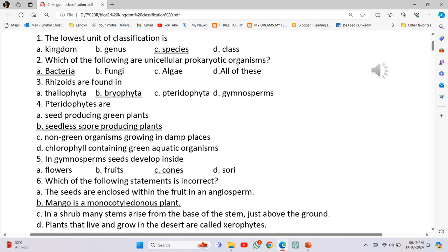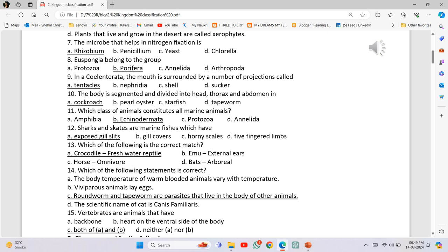The microbe that helps in nitrogen fixation is Rhizobium. Spongilla belongs to the group Porifera. In Coelenterata, the mouth is surrounded by a number of projections called Tentacles. The body is segmented and divided into head, thorax and abdomen in Cockroach.